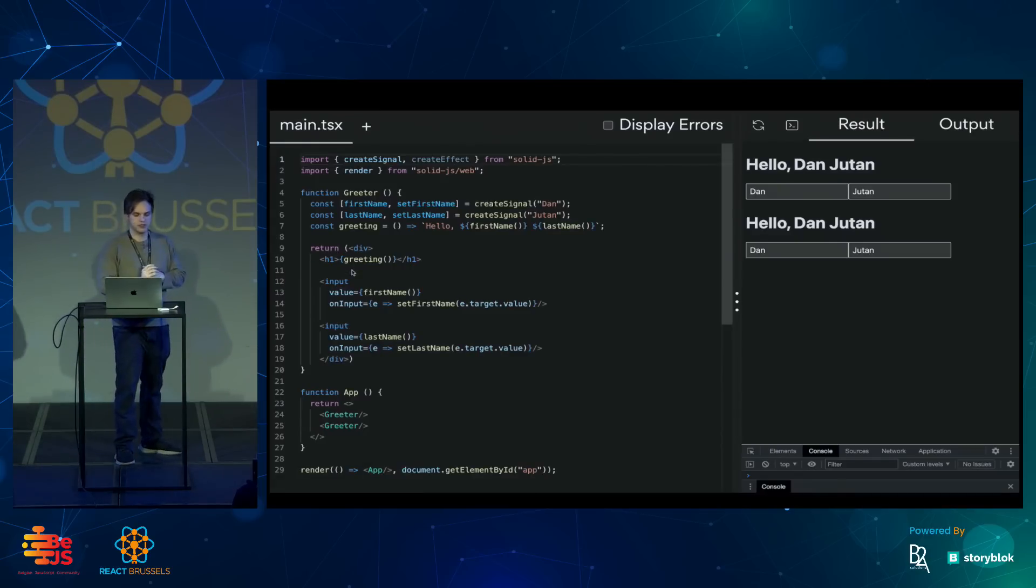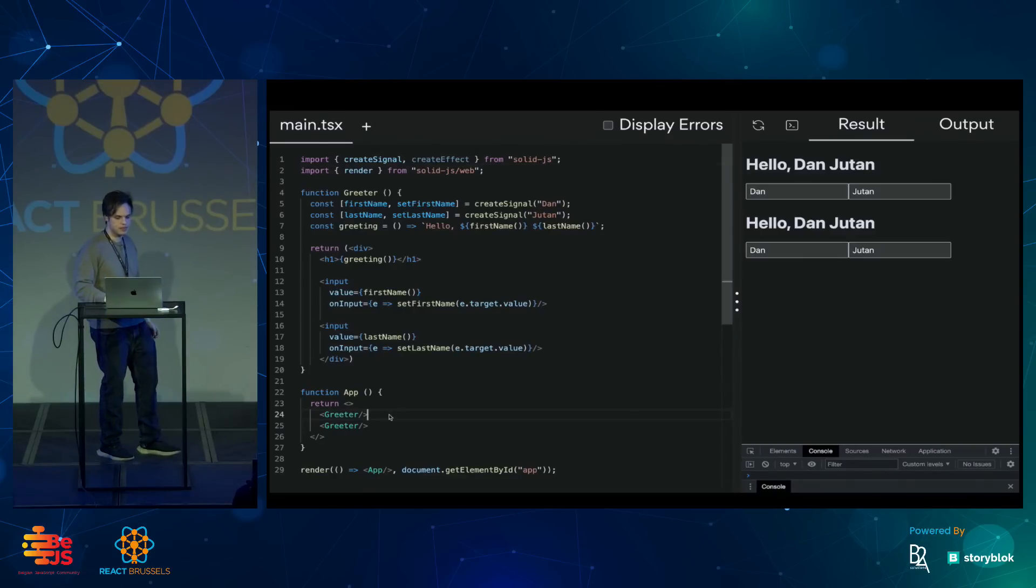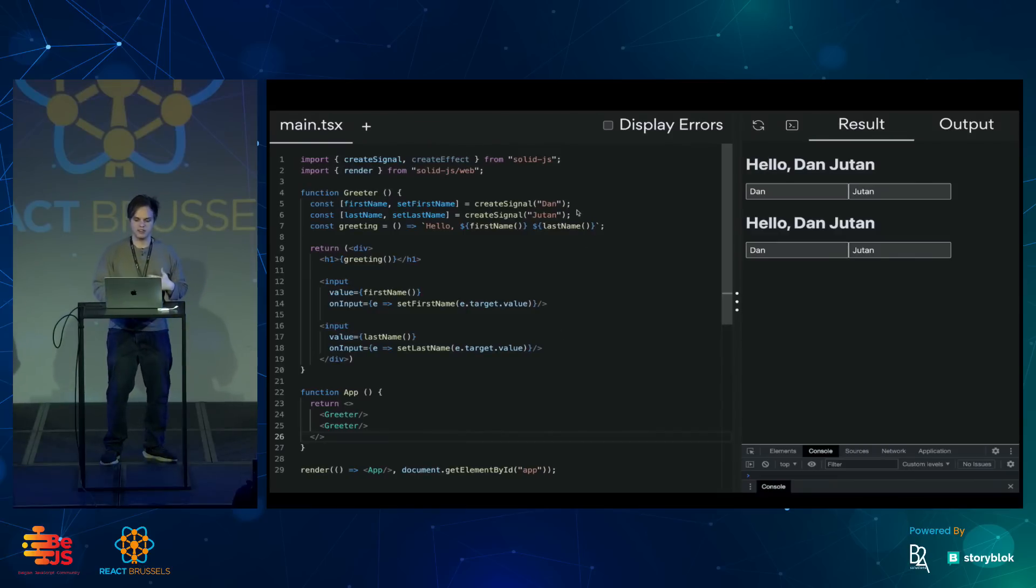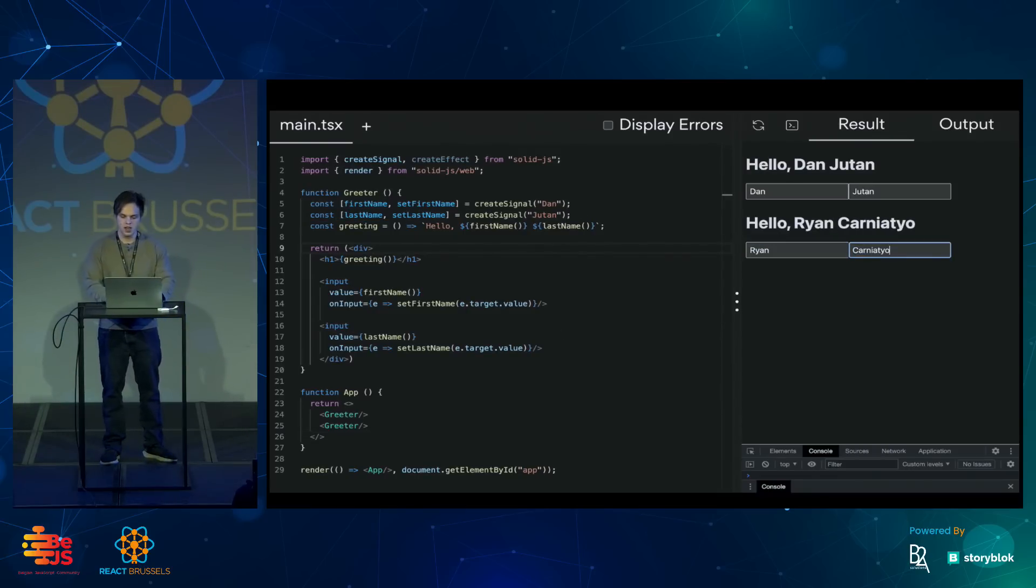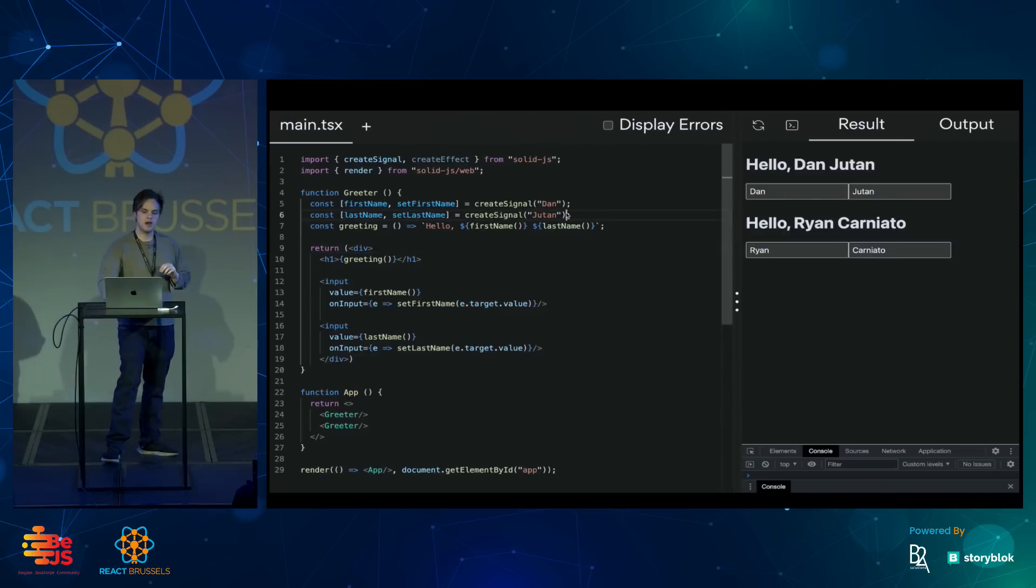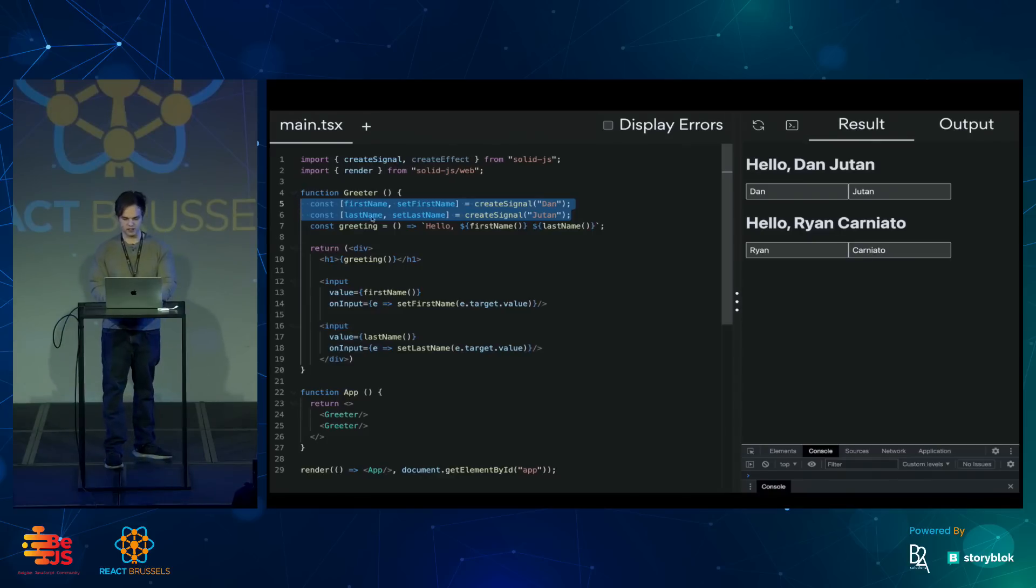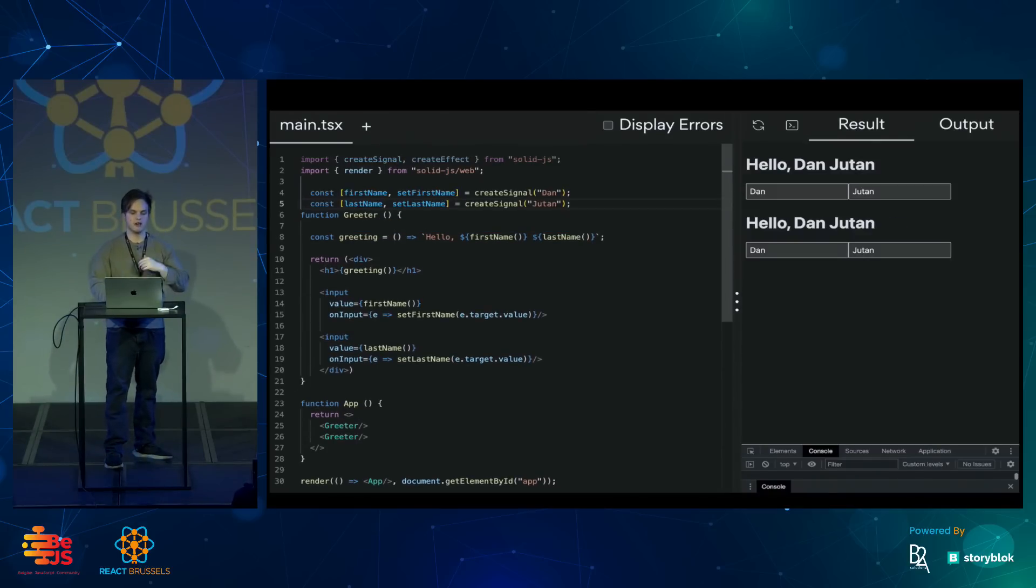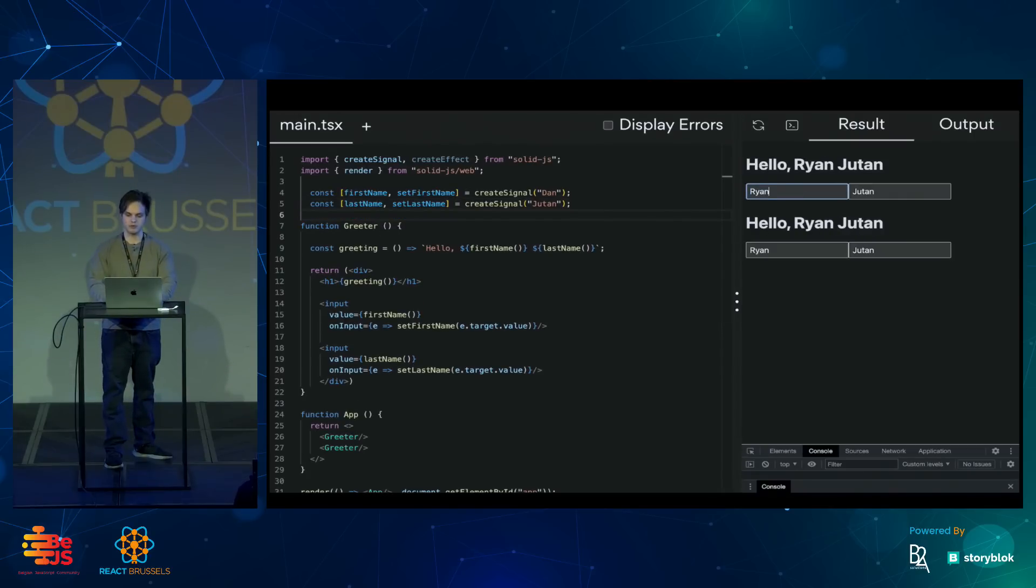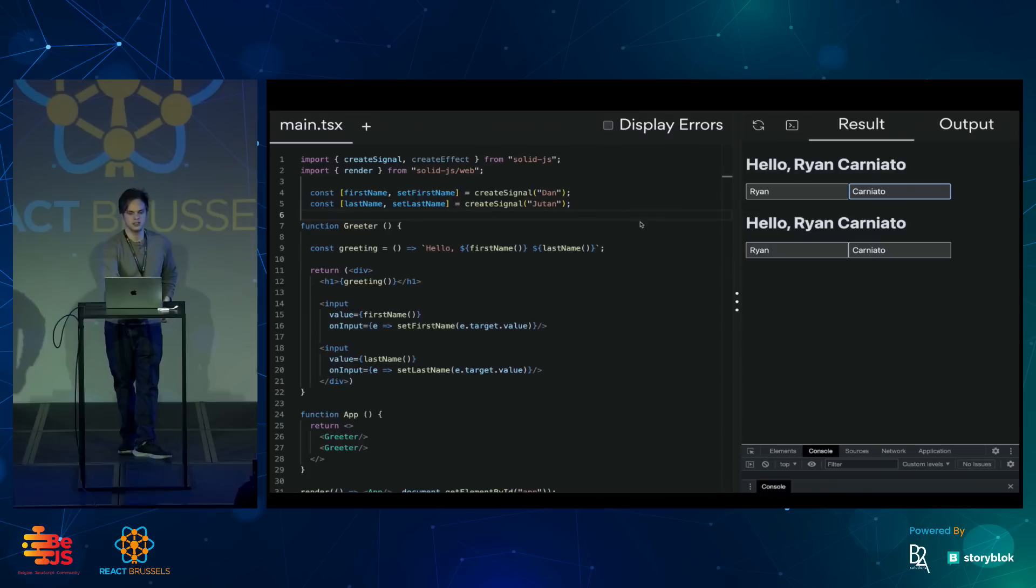Once we have this component, I can go ahead and create two of them in this app. And each instance has its own state. But the thing about Solid's primitives versus React's hooks is they're not necessarily bound to the component. If I move the signals outside of the component, now they both refer to the same state.